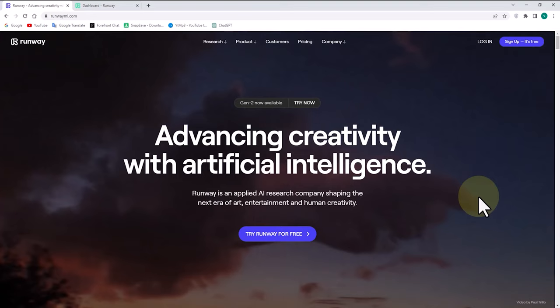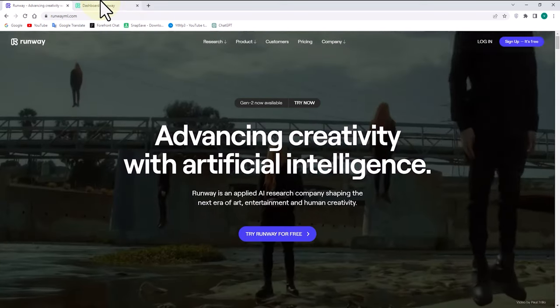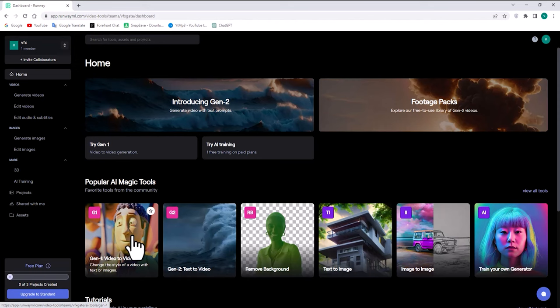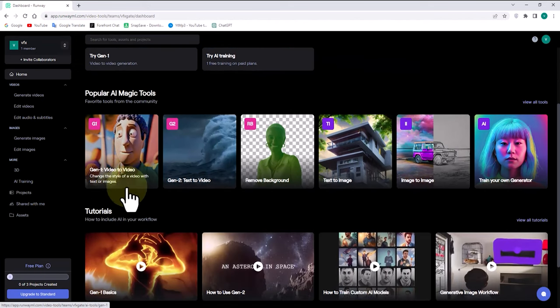To utilize the website features, you need a very simple and completely free registration. After that, you can log into the website and make use of its functionalities. After logging into the website, you will encounter an appealing feature called Gen 1 Video to Video in the dashboard section.